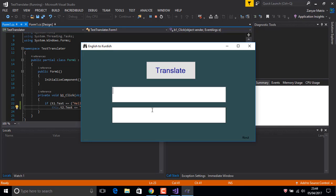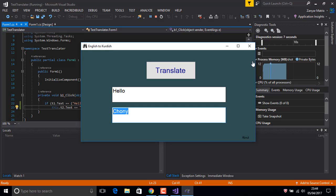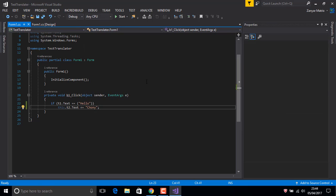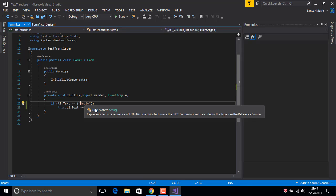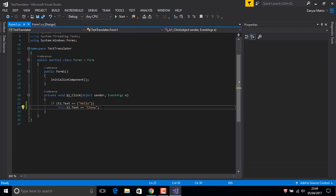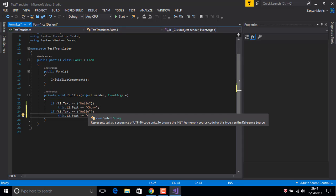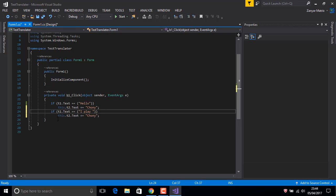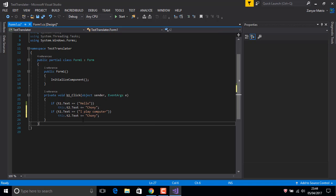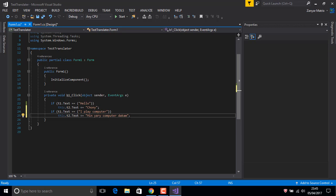If we say 'hello', it says 'choni' back. Now we can add sentences too, because this is important if you study or something like that. For example, we say 'I play computer', in here it says the Kurdish translation.